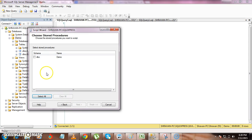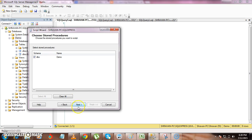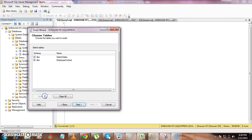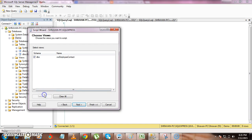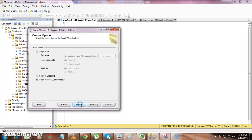Click Next. It will ask you to select the stored procedures. You can select only part of them — for example, if your database is already in production and you developed five or six new stored procedures, you only need to send those scripts. I am selecting that stored procedure, then selecting all the tables, and then selecting all the views available.